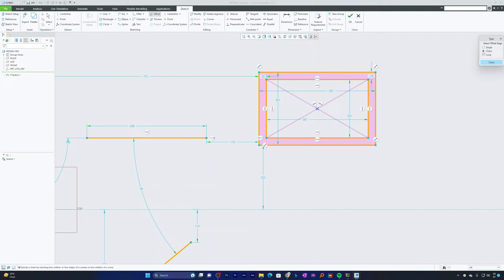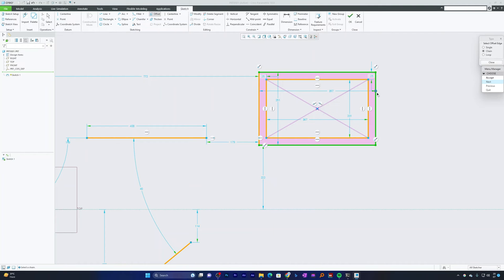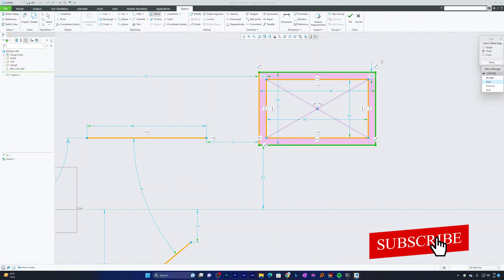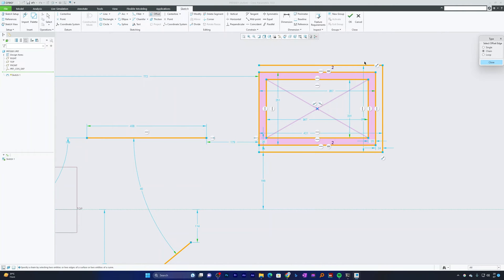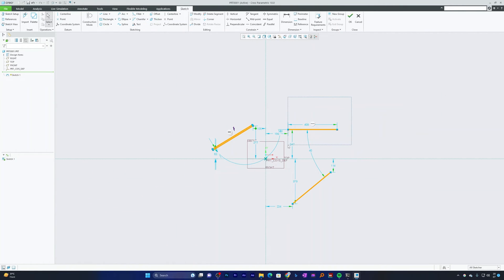Now let me select Chain style offset. Select the first and second line segments to form a chain — it may automatically select middle segments too. If that's not the combination you want, click Next to cycle through all possible permutations. Once you find your desired combination, click Accept, define the offset magnitude with a positive or negative value, and hit Enter.